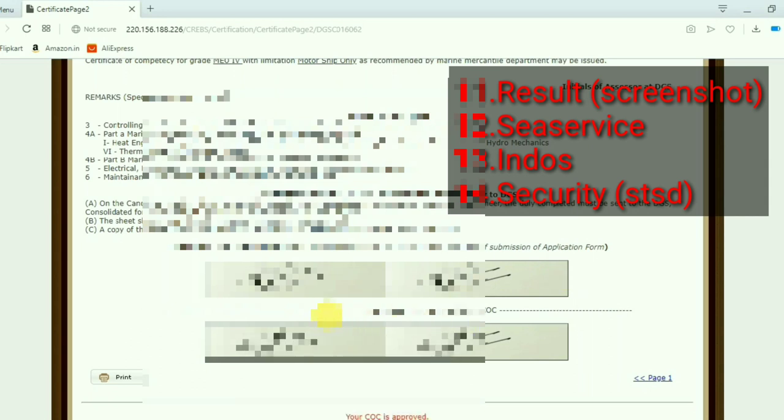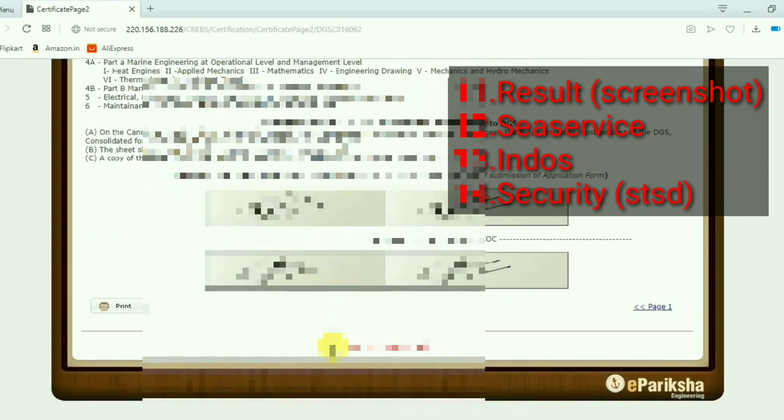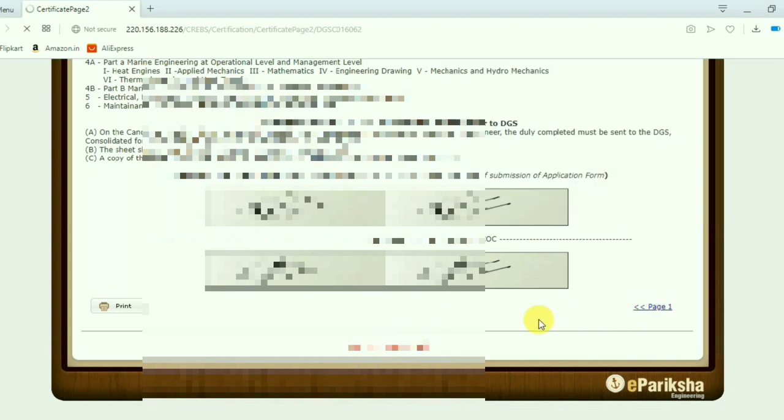The signature and photograph should have certain specifications. You just check that one and upload correctly, because this photograph and signature will be reflecting in your COC.